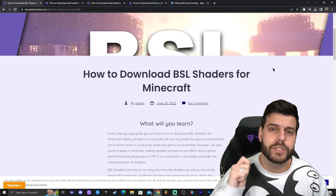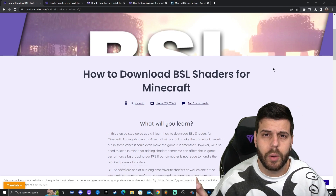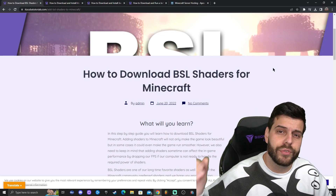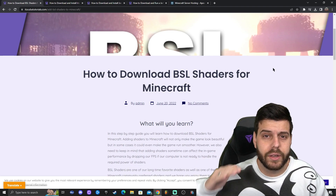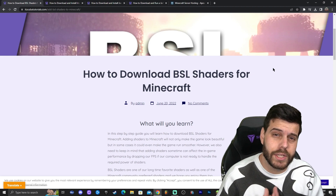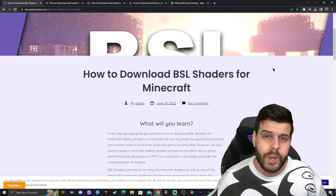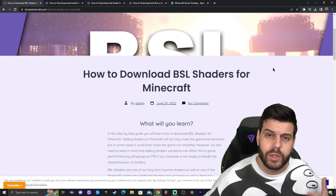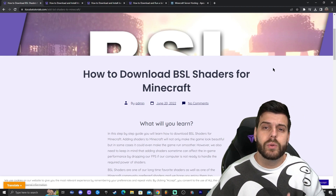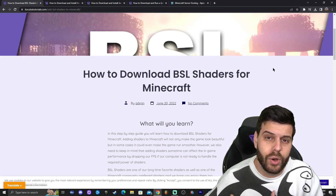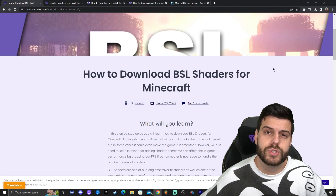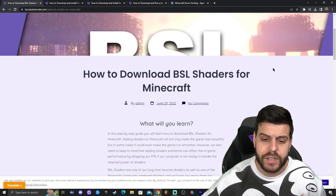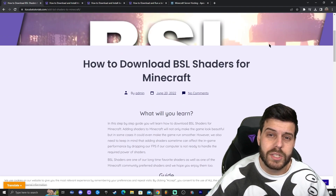Let's go ahead and download some shaders to test Optifine. By the way, the shaders we download will work with Optifine and with any other software we use to run shaders on Minecraft.